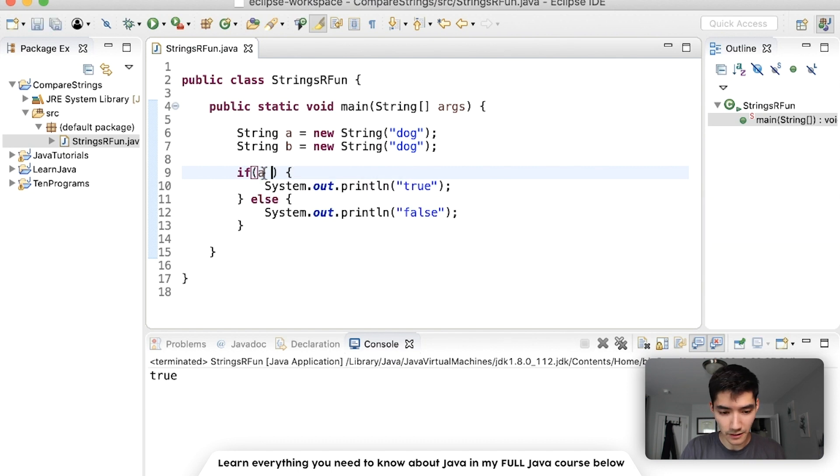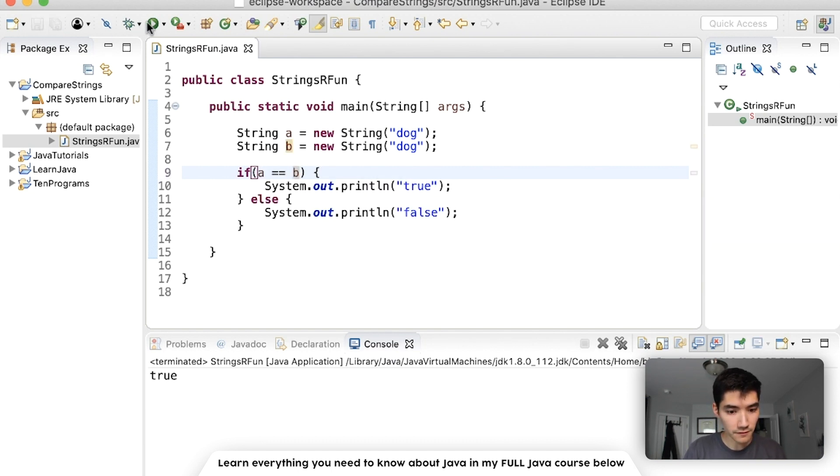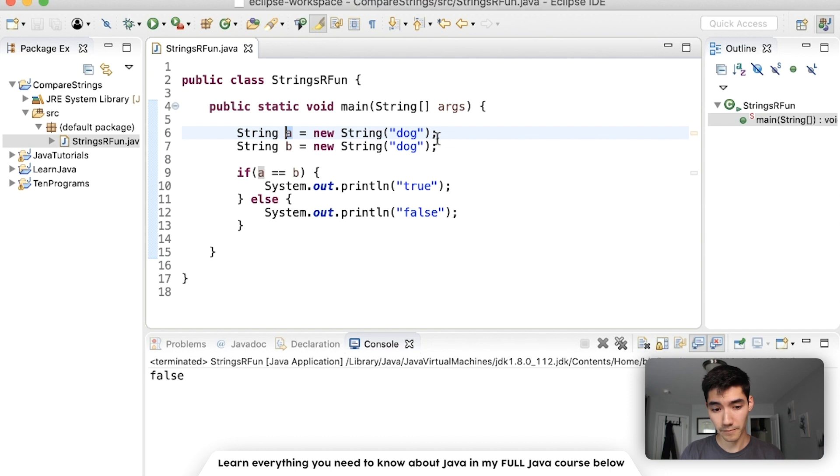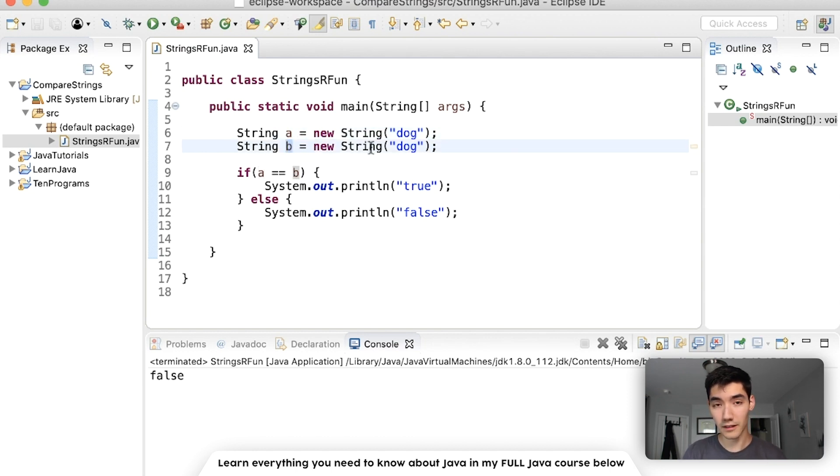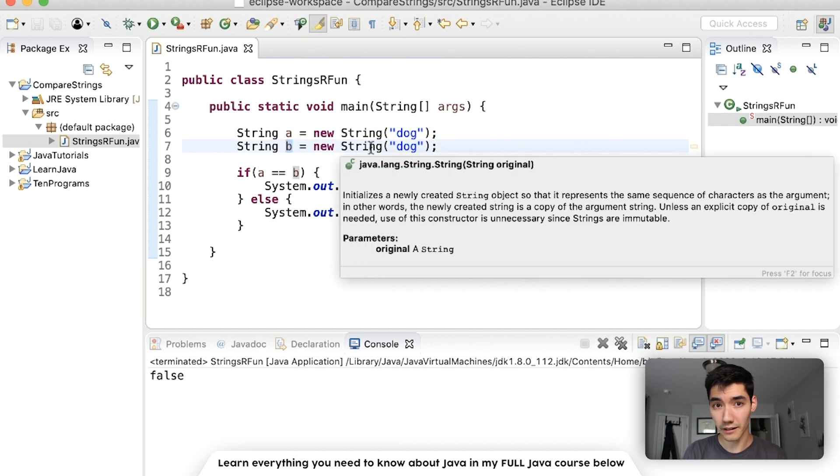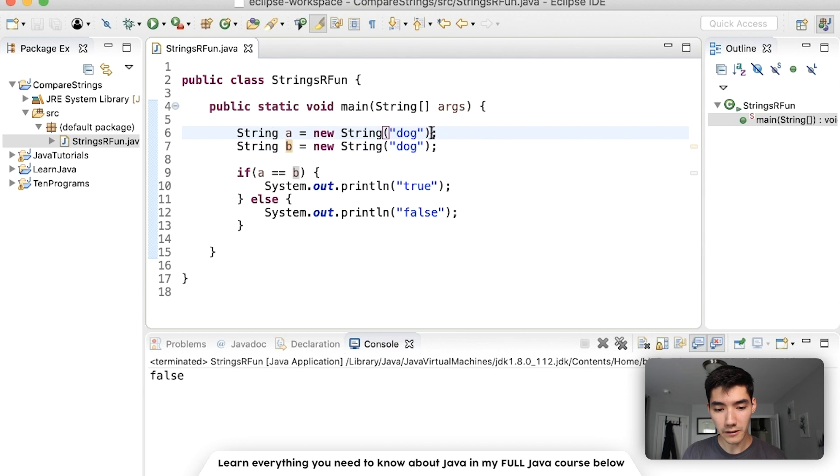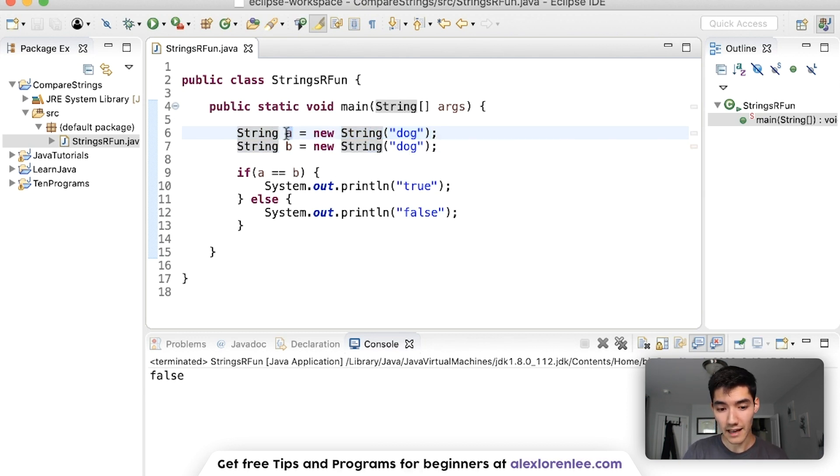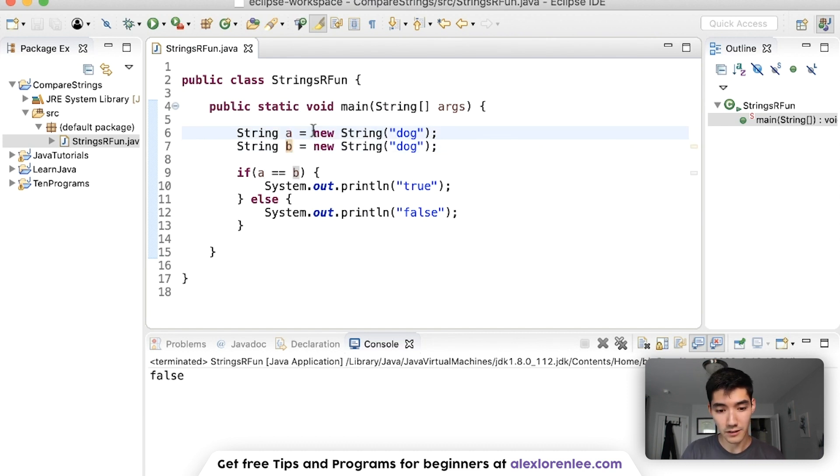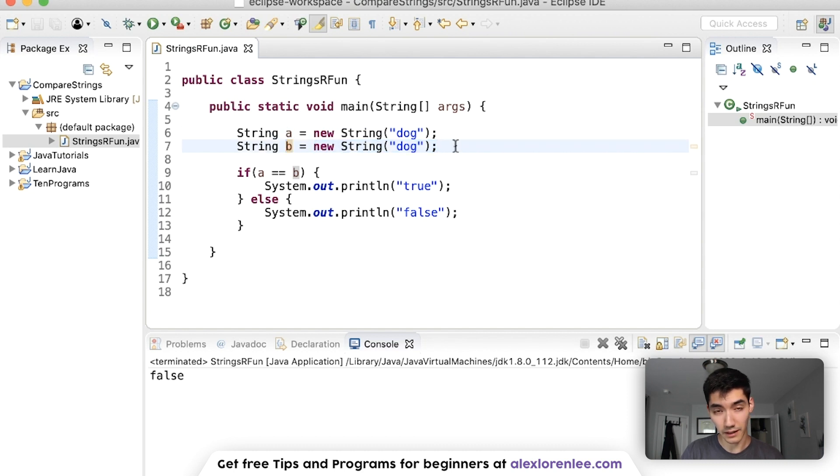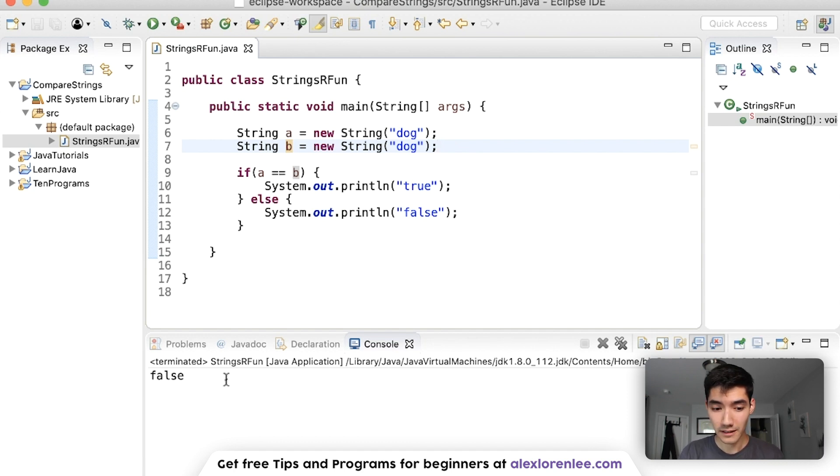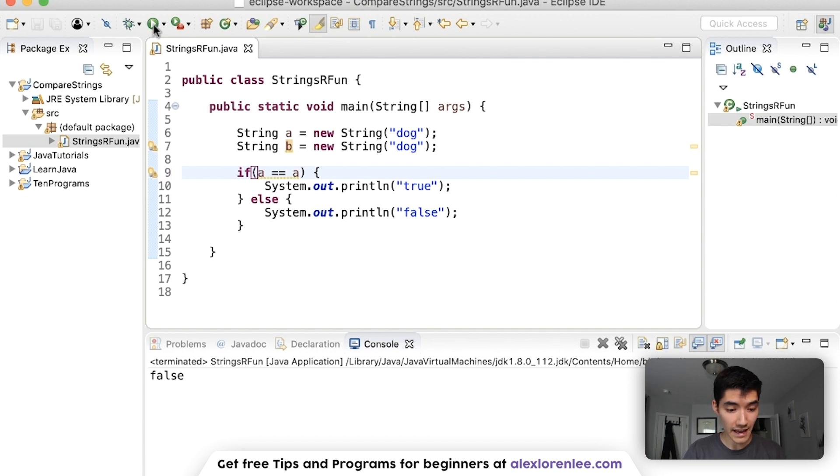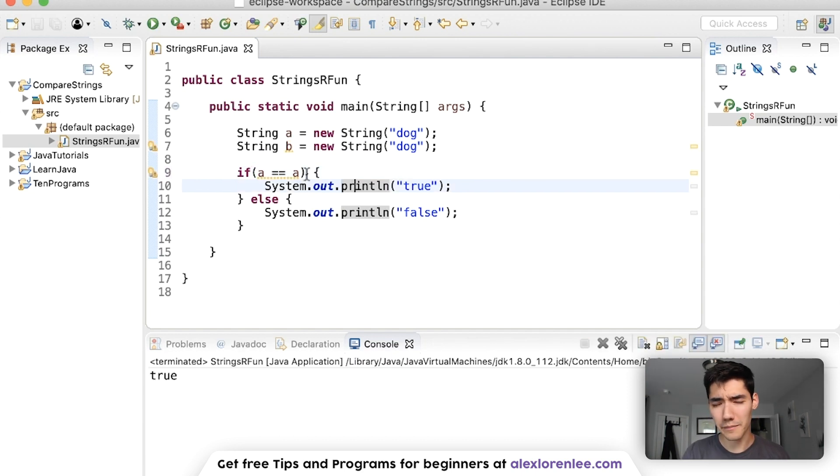So again if we try to do a equals equals b this would be false because this checks if it's the same object. This a variable holds a string object and this b variable holds a string object. However when you create an object like this it's new and unique. So technically a is storing a different object than b. There's a new string object into a and a different string object into b. So that's why when we do is a equal to b it returns false because a is a different object than b. We could do is a equal to a and it would be true because they're the same object.